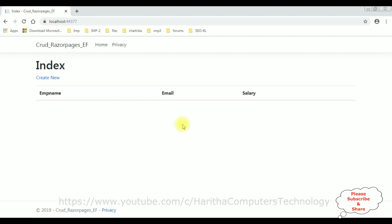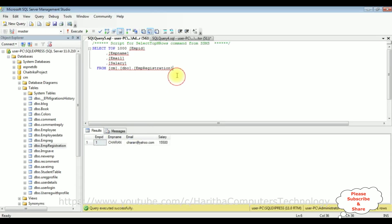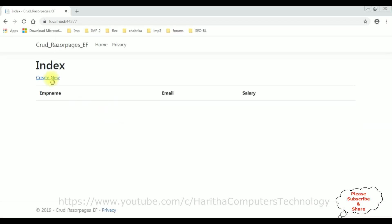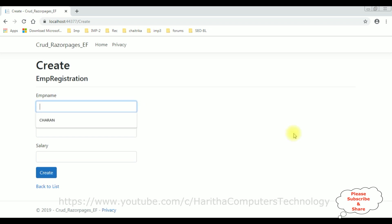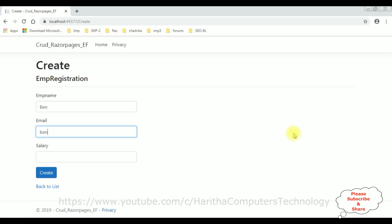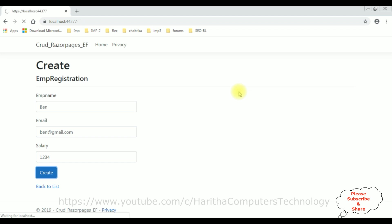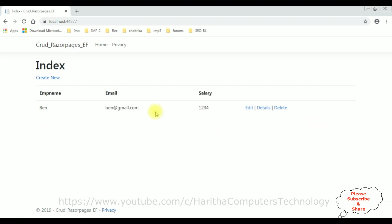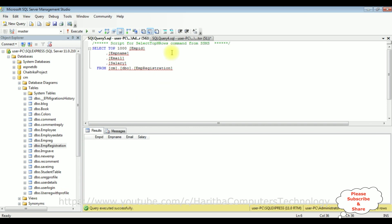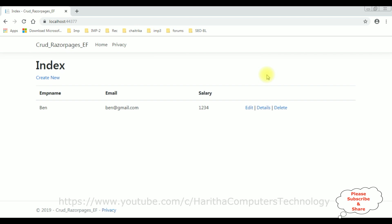Let's delete this Charan record. It redirects to the Delete Razor Page. Click Delete — the Charan record has been deleted successfully from the table, and the database table is also empty. Let's create a new one — employee name Ben, ben@gmail.com, salary 1234. Create. We got the Ben details, and in the database table the Ben record is added. That's it — we have implemented the Entity Framework CRUD operation: Create, Read, Update, and Delete using Entity Framework with Razor Pages.